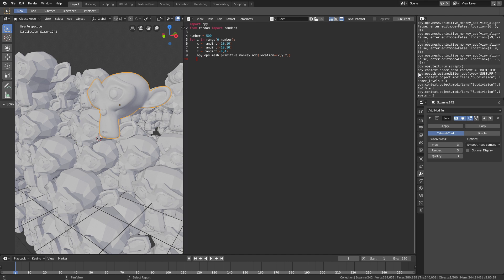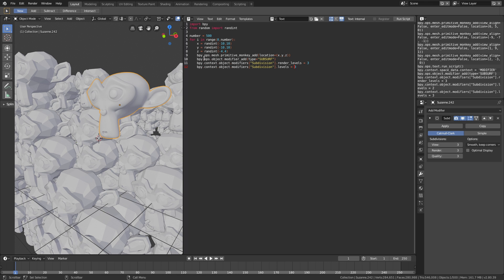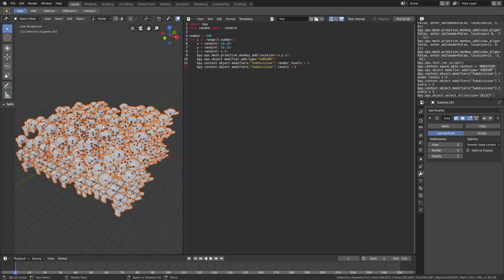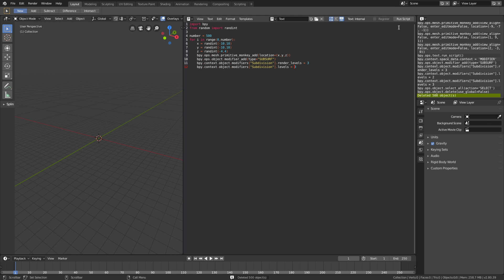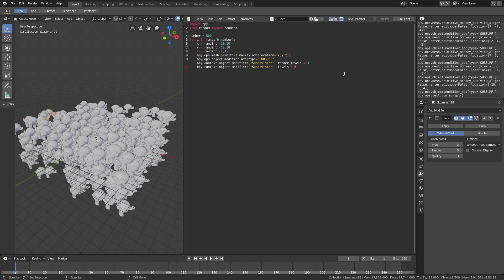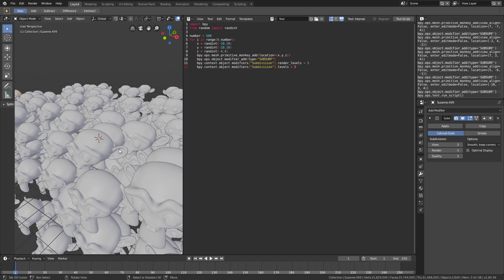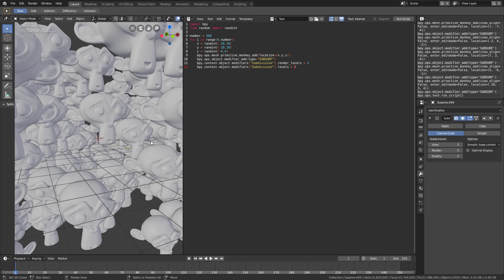Let's start off with the top line for adding the subdivision surface modifier: bpy.ops.object.modifier_add type subsurf. And then the next line is context.object.modifiers, then subdivision, then render levels equals three, because we want three levels of subdivisions for the renderer. And let's add three levels of subdivisions to the viewport as well. Then click A, then X to delete the monkeys from the previous script, and then click run script. This one is probably going to be really heavy for the computer because there are so many vertices, but as you can see we now have all of the monkeys added with the proper amount of subdivisions.